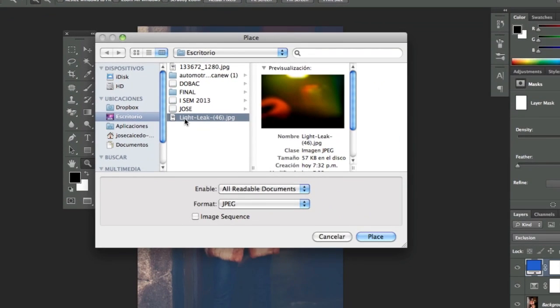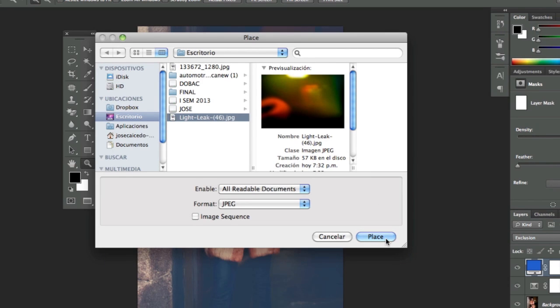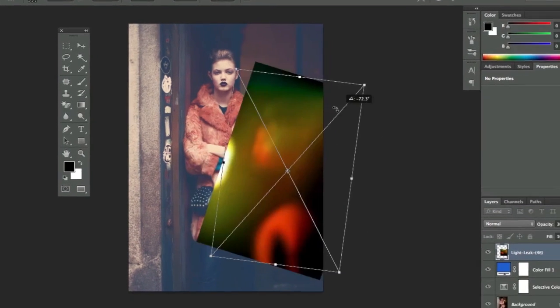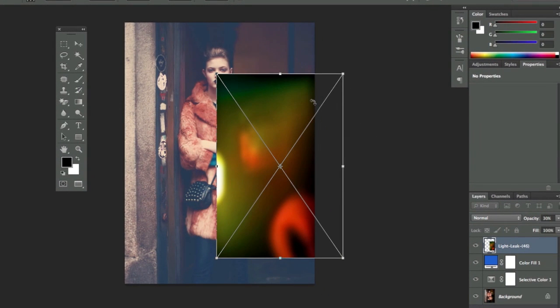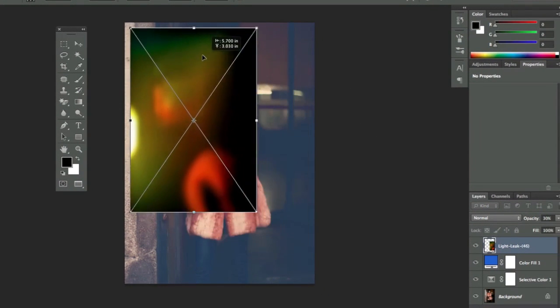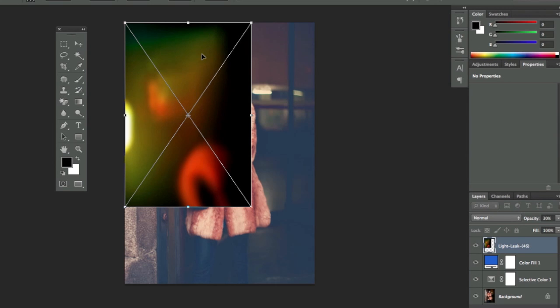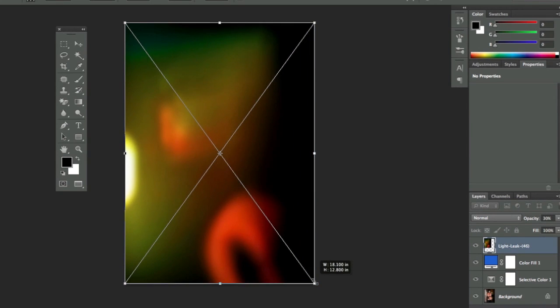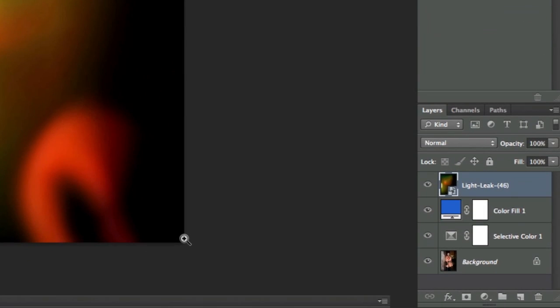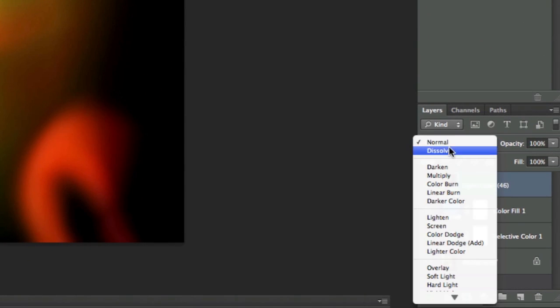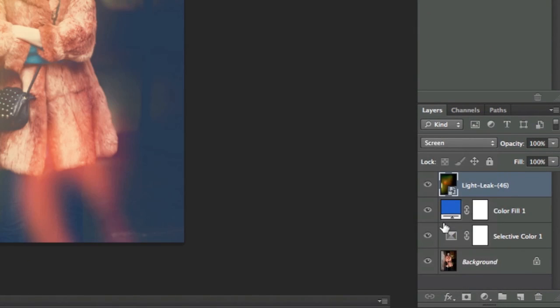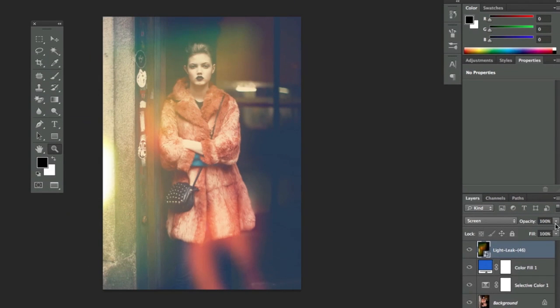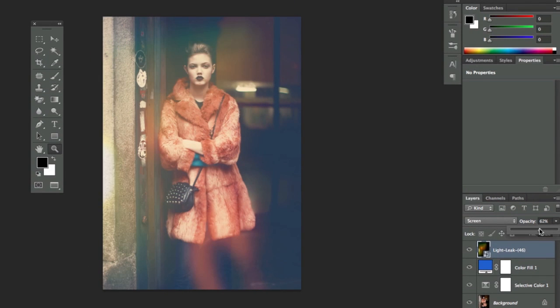I'm going to place it and adjust the orientation of the layer, then press Enter. Then we're going to change it to screen blend mode. We'll take the opacity down a little bit, and that's it.